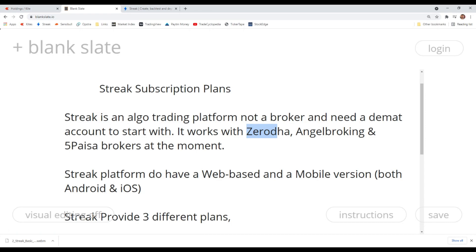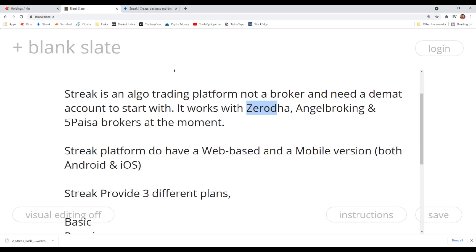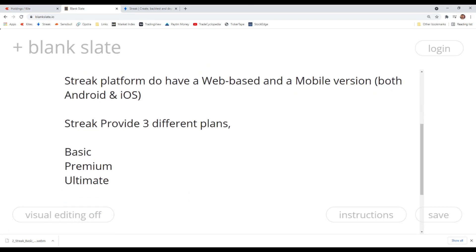I personally use the web-based platform all the time because I mostly do fully automated trade setups, which are not as great in the mobile version. Streak provides three different plans: Basic, Premium, and Ultimate. I'll show you what features are included so you can decide which one is suitable for you.